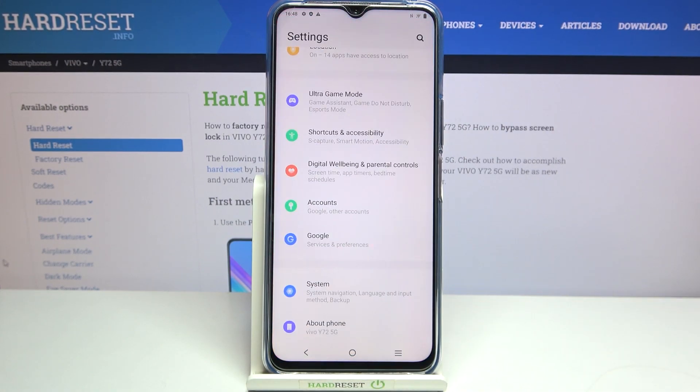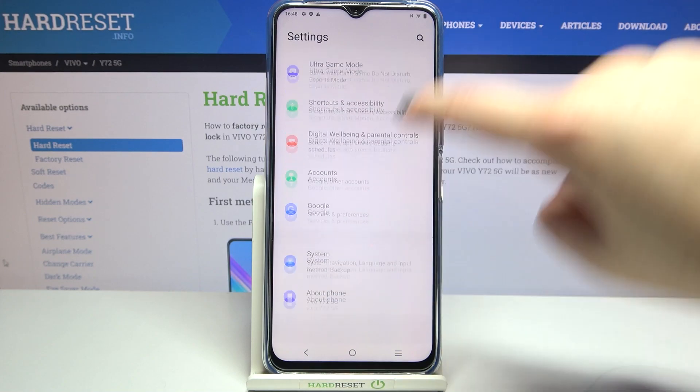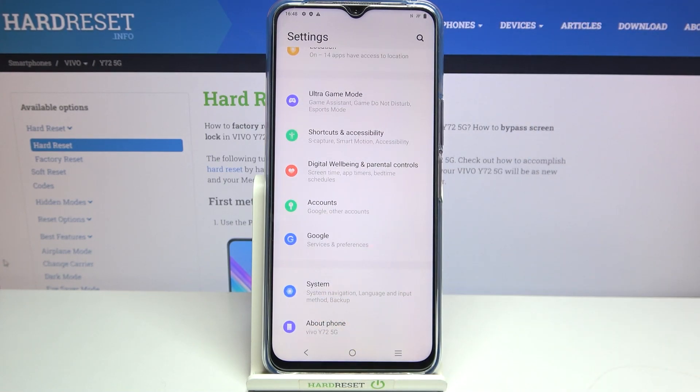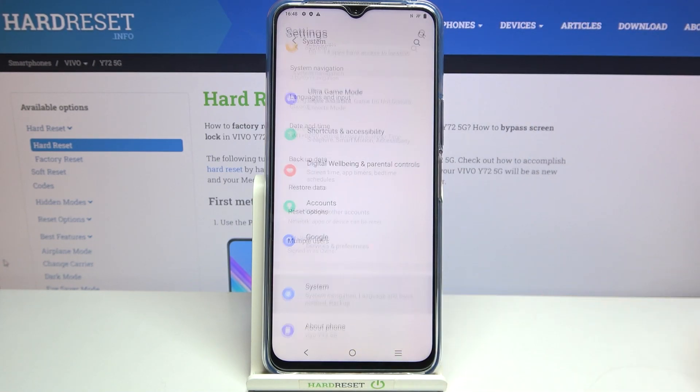First of all we have to enter the Settings, and now let's scroll down to the very bottom and tap on System.